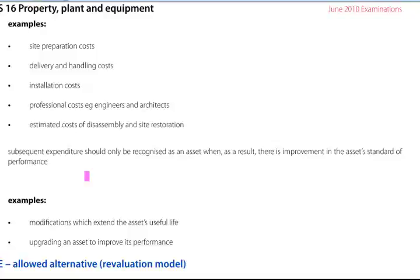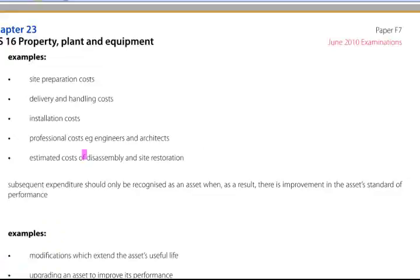In the chapter dealing with contingencies and provisions, we had the example of a nuclear power station which is required to be disassembled at the end of 20 years. Today's estimated cost of disassembly, projected into 20 years and discounted to today, will be the amount of the disassembly costs which we would need to capitalise. That's what this part of the notes is saying.